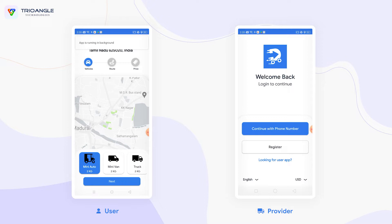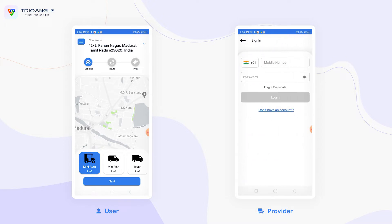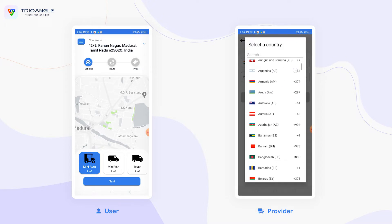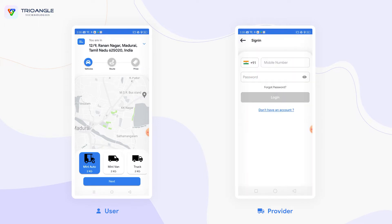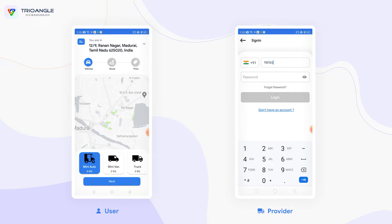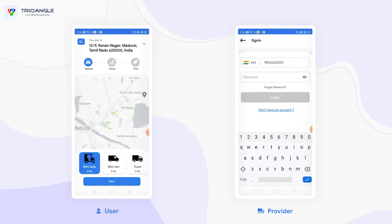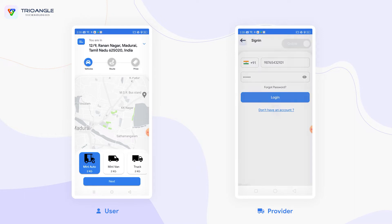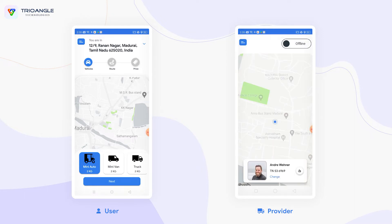In the provider application, I am going to log in using my mobile number and password. I am going to select the country code that the provider belongs to and enter the mobile number and password to login. This is the home page of the Go for Delivery provider mobile application. Now I am going to enable services by clicking the toggle button on the top right corner of the home page.